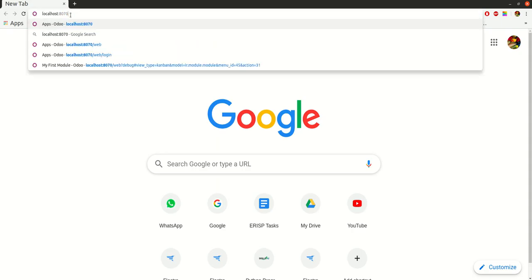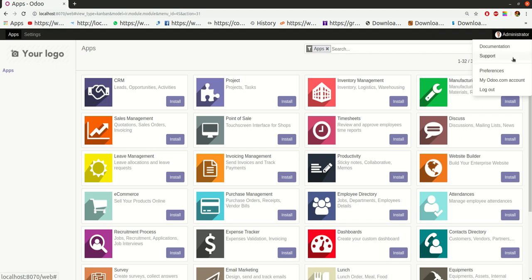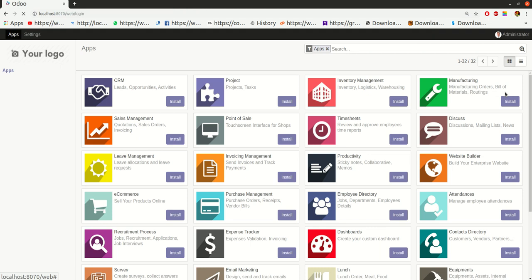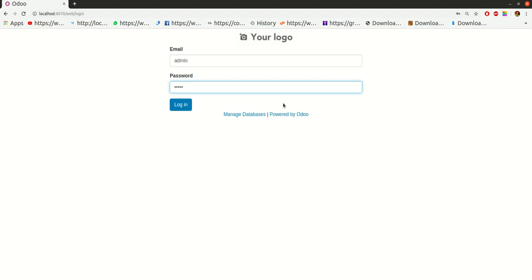Now press Enter. When you press Enter for the first time, you will see this page. Here you have to give the email and password. By default, your email and password will be admin and admin. I will enter admin here, and by clicking this login button, I will log into this database.